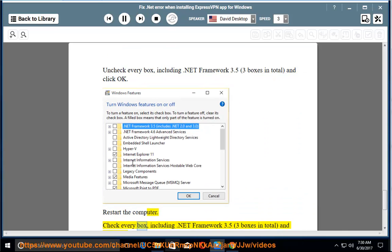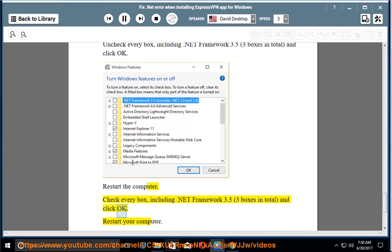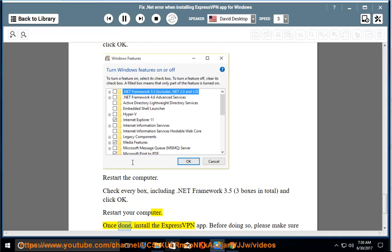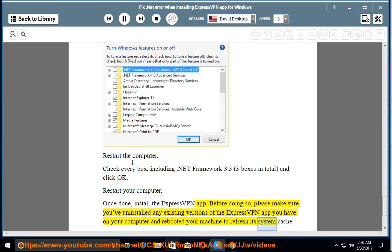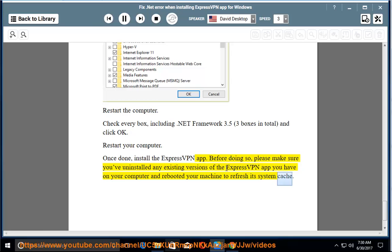Then check every box, including .NET Framework 3.5 — three boxes in total — and click OK. Restart your computer. Once done, install the ExpressVPN app. Before doing so, please make sure you've uninstalled any existing versions of the ExpressVPN app and rebooted your machine to refresh its system cache.